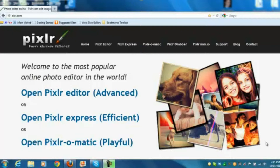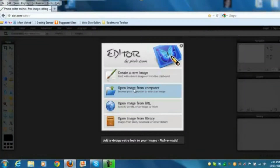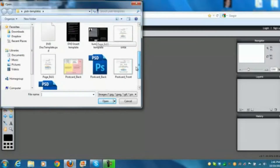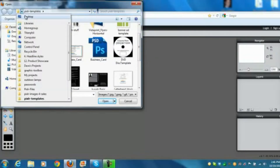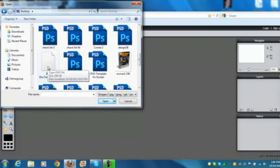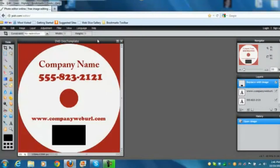I have a specially made template for you that I modified for Pixlr so you guys can use it. Go to pixlr.com, open the Pixlr editor, then go to 'Open Image from Computer' and load the DVD disc template PXD file from your desktop. You'll have all this in a big folder.